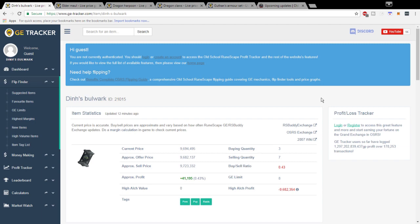Without further ado, we're just going to get right into it. I've looked at a couple items today and I found some that I think could have a lot of potential moving forward.